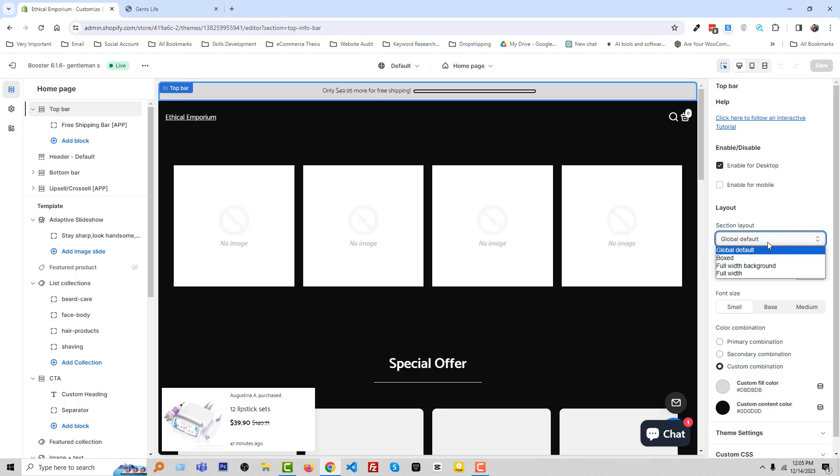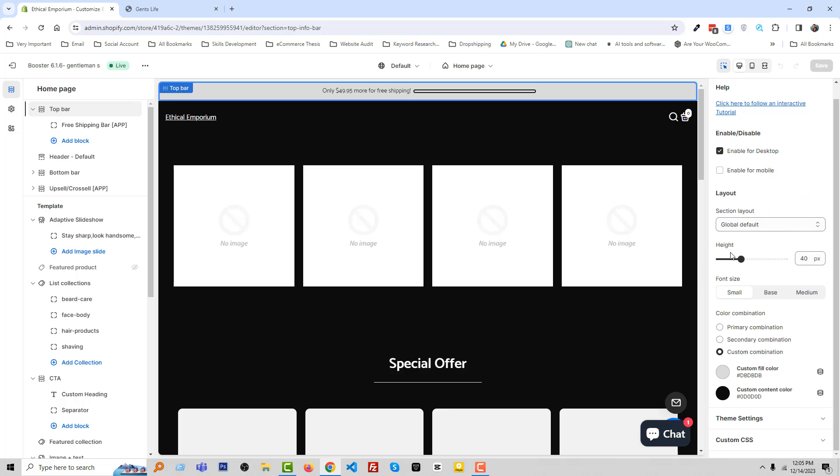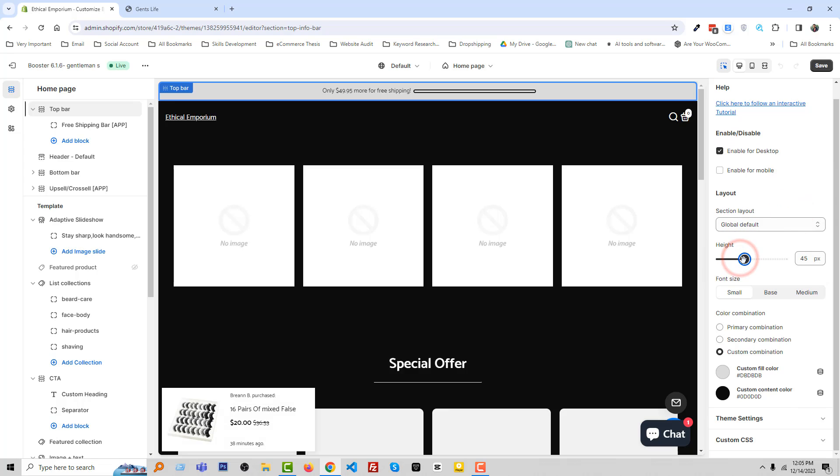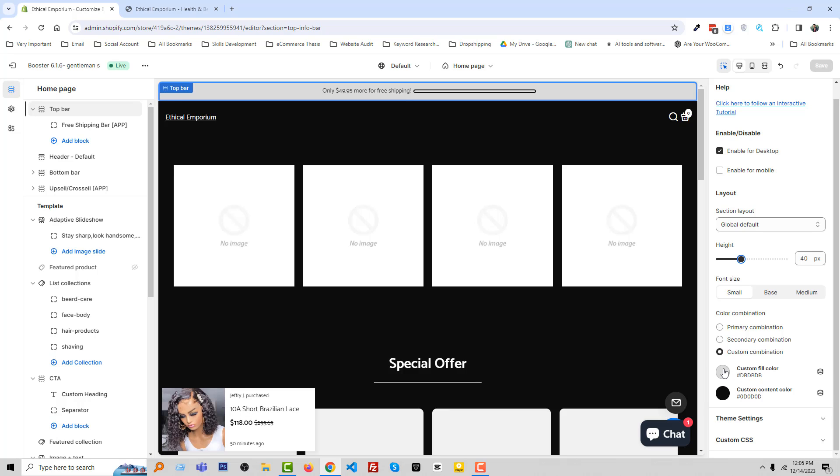Then we can select the layout like global default, boxed, full width, background full width. Also the height, you can change the height of this section. You can make the font size small, base, medium. Also we are able to change the color of this section. If you click, we need no code for this theme.